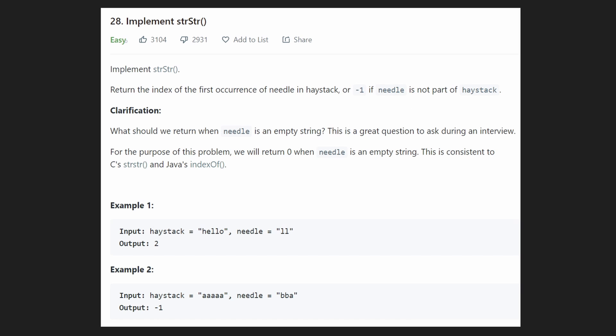Hey everyone, welcome back and let's write some more neat code today. So today let's solve the problem implement strStr, and basically what that means is we want to be able to search for a substring within another string.